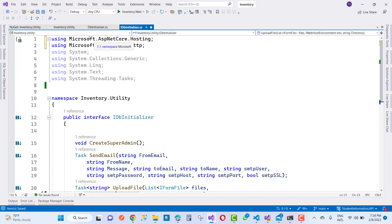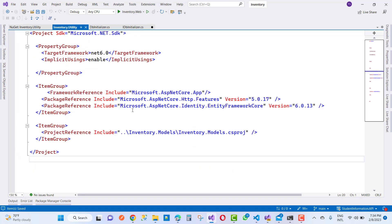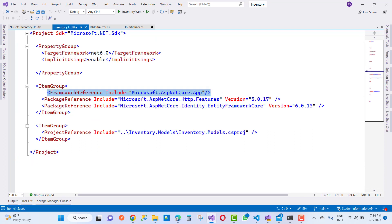So the problem is resolved by using this line of code: framework reference include Microsoft.ASP.NET Core.App. Thank you guys for watching this video.